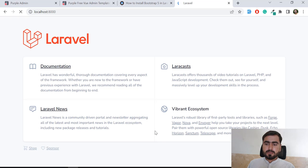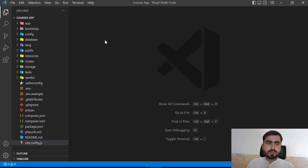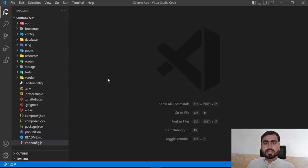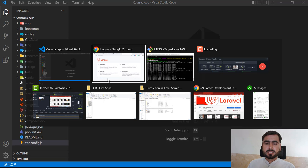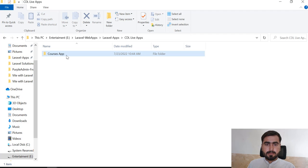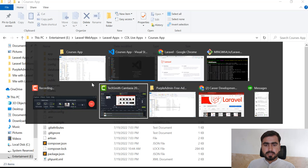Vite was added in Laravel 9.19, so make sure you install the version properly. I've also opened the project in VS Code — it contains the vite.config.js file. I haven't implemented any steps yet; I'm going to implement everything in a real environment. This is our courses app.